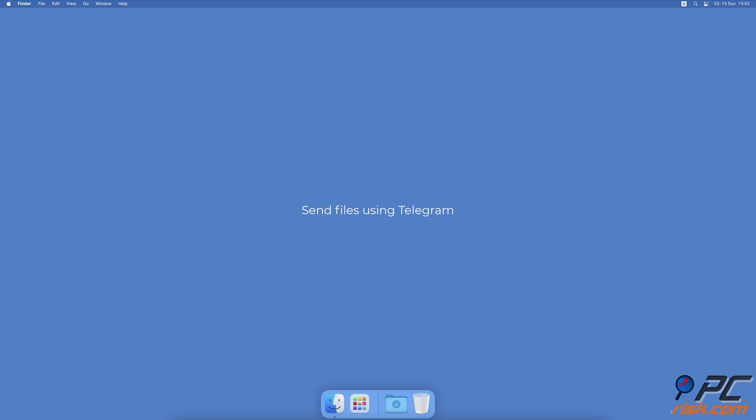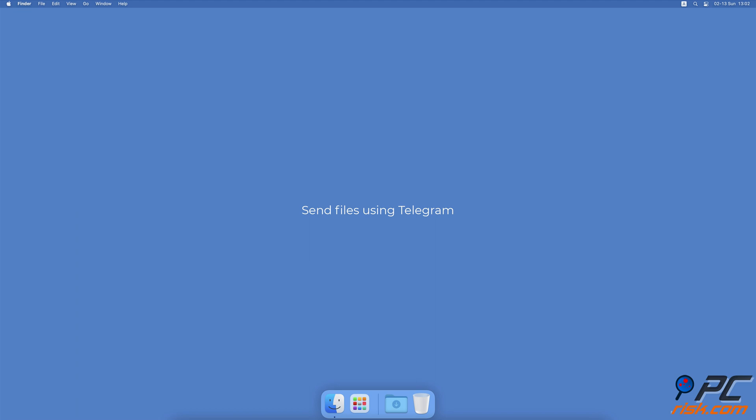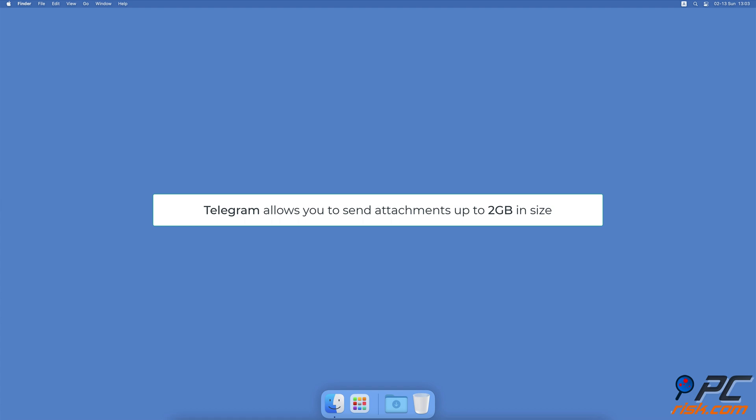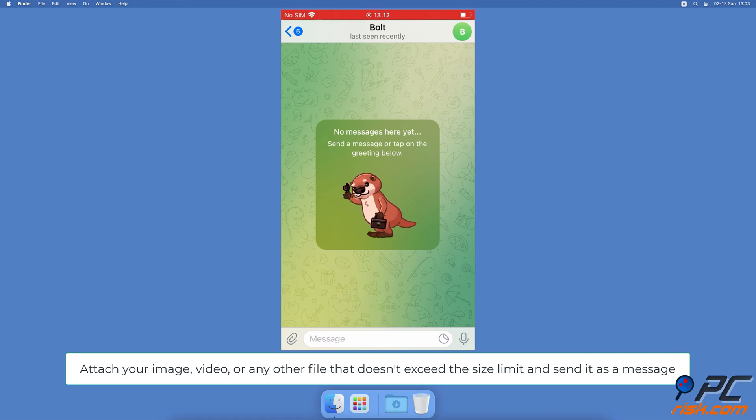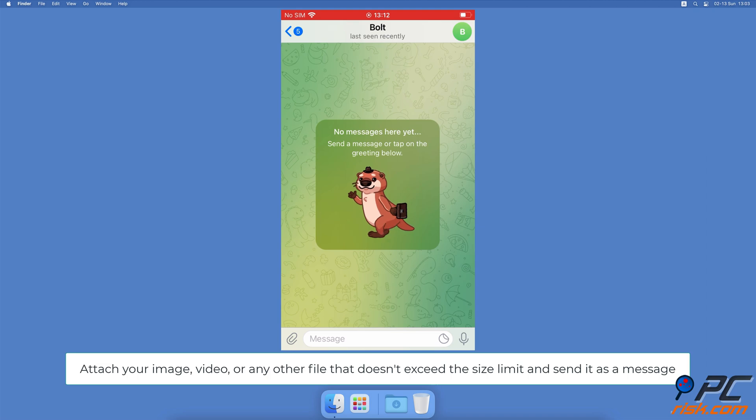Send Files Using Telegram. Telegram is a messaging app that allows you to send files up to 2GB with the app. You can send files from your Apple device to any other device that has Telegram as well. The file sending process is quite simple. It's the same as sending a message. All you need to do is attach your image, video, or any other file that doesn't exceed the size limit.